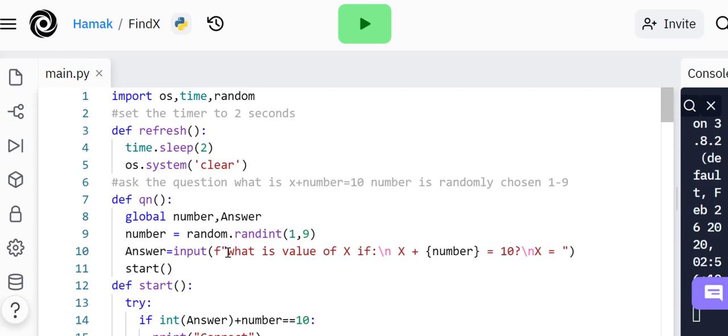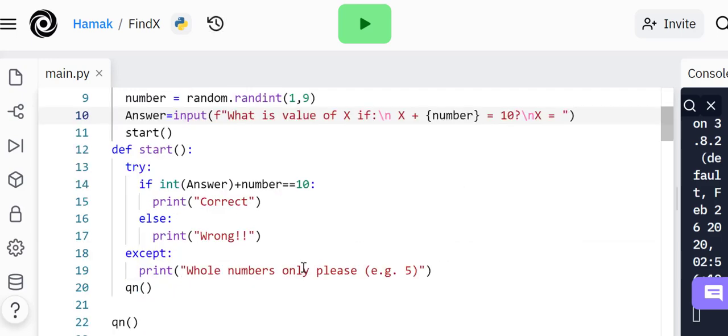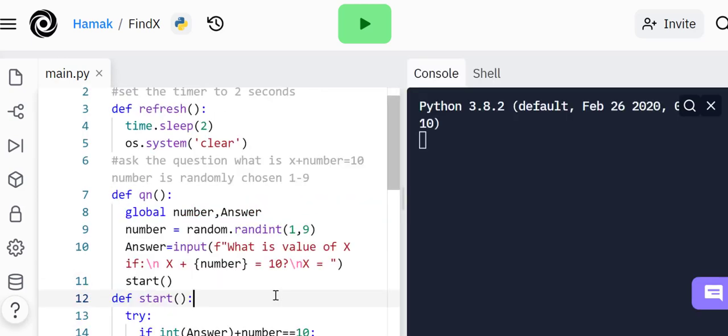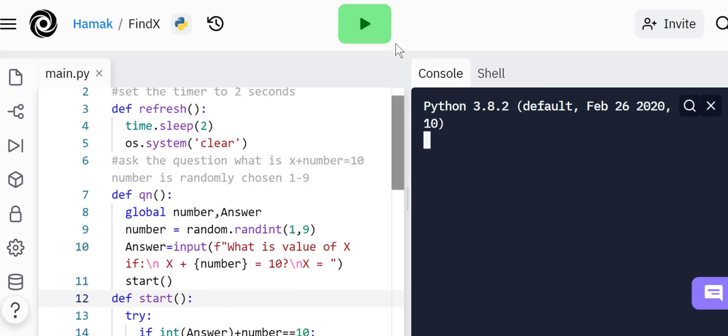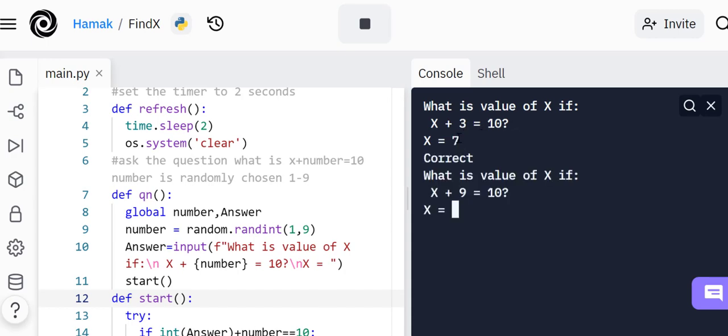Subscribe, like my videos, leave a good comment. Let me change this with capital W. Let's try this. What is the value of x if x plus 3 equals 10? The answer is 7. It says correct.